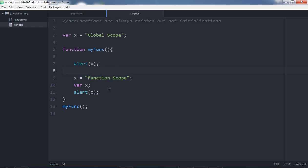It's not a good practice to use a variable or function without declaration. I would suggest putting all your declarations at the top of the specific scope you're working in. If you're in a function scope, declare your variables at the top of the function. If you're in the global scope, declare them at the top of your script. That's the best practice.